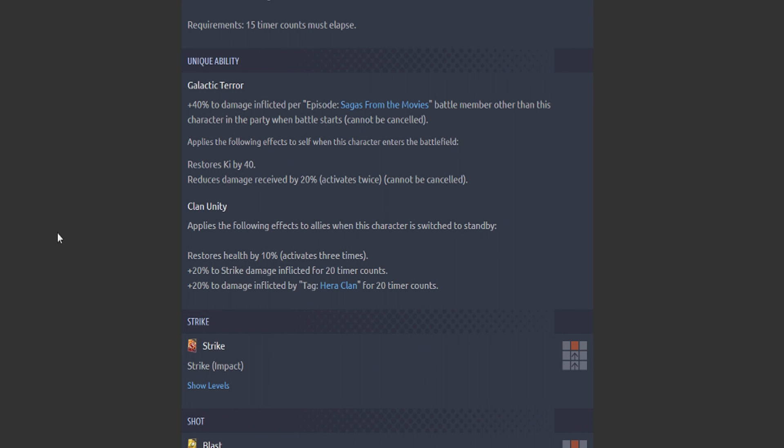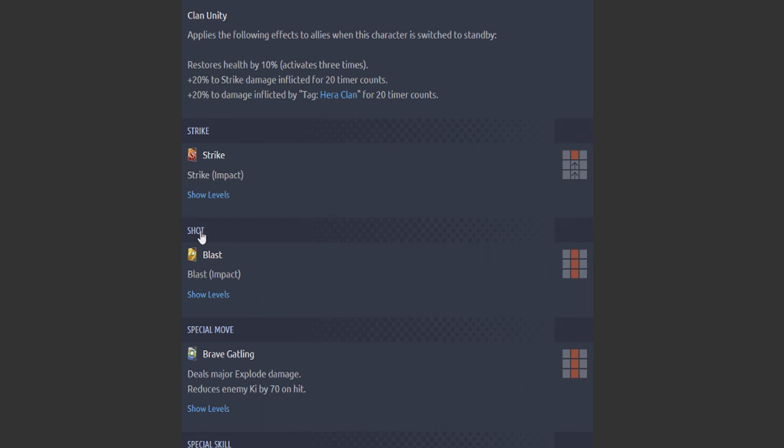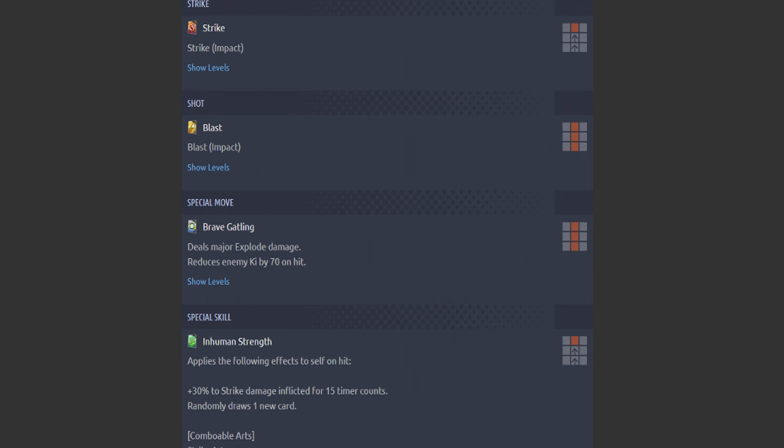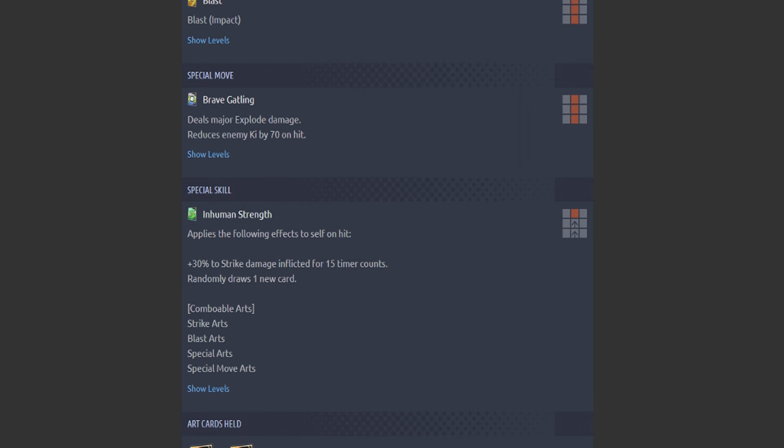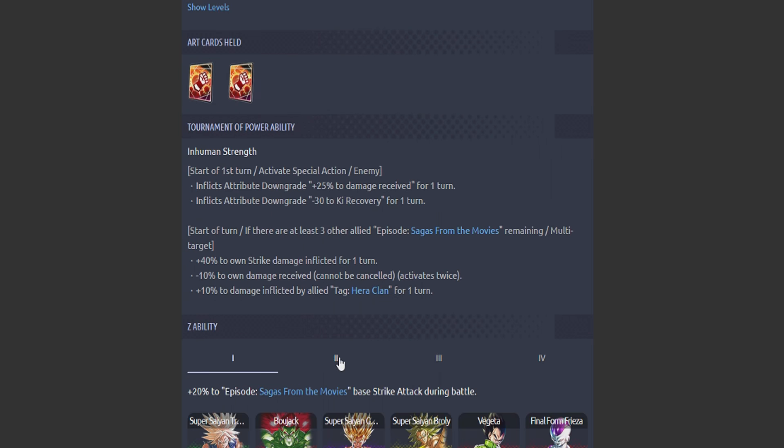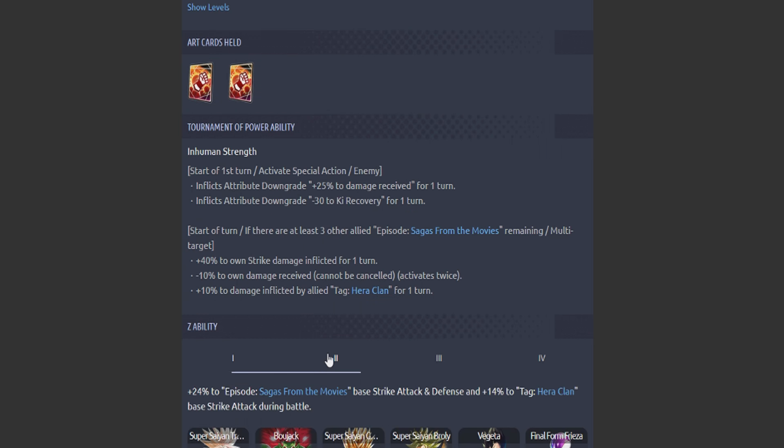Bojack, this guy, and Gohan are looking pretty scary. Standard striking blast. Blue card: Major Explode. Reduce enemy Ki by 70. Green card: applies the following effects to self on hit, 30% to strike damage inflicted, 15 timer counts, while drawing one new card. That's comboable. So another melee-based green card with his ability being strike attack and defense plus a little bit extra for the Hera Clan.